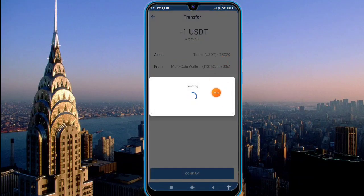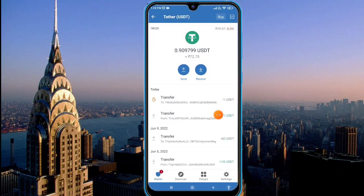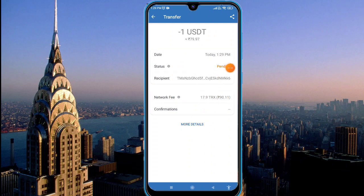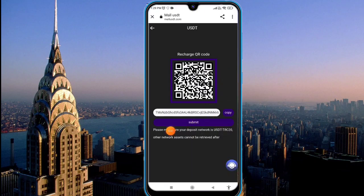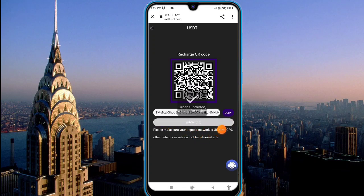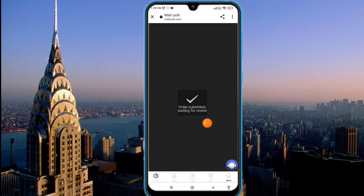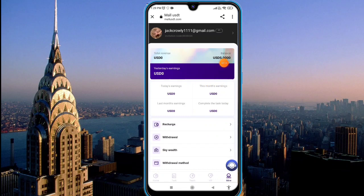You can see the deposit is successful within a second. I came from my private wallet, clicked the submit option, and the order is submitted. You can see my one dollar deposit is successful on this platform.